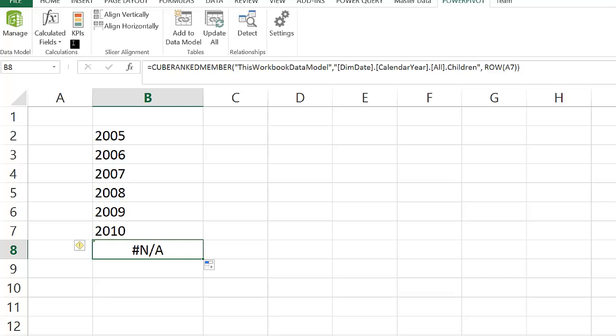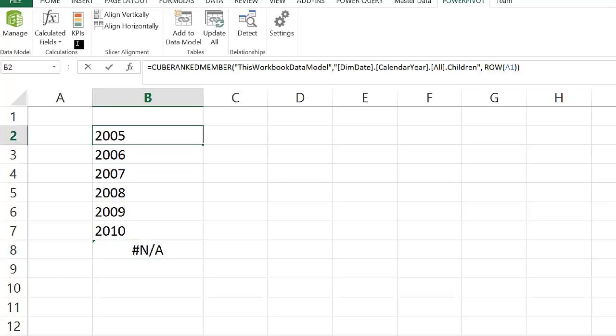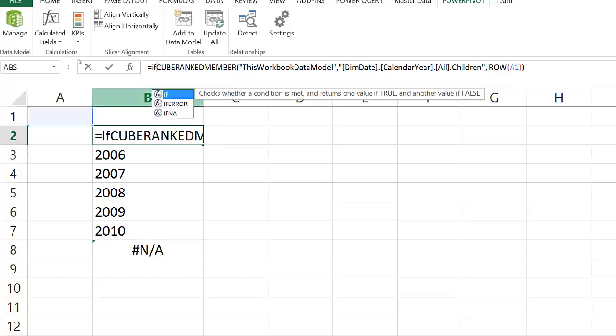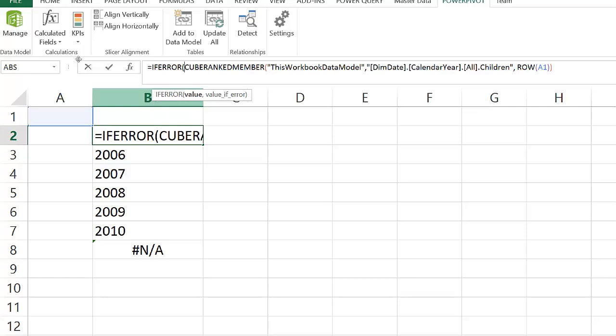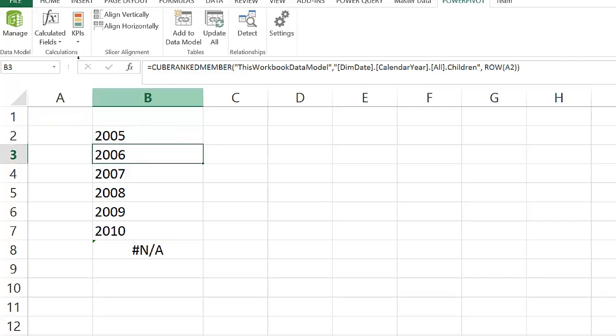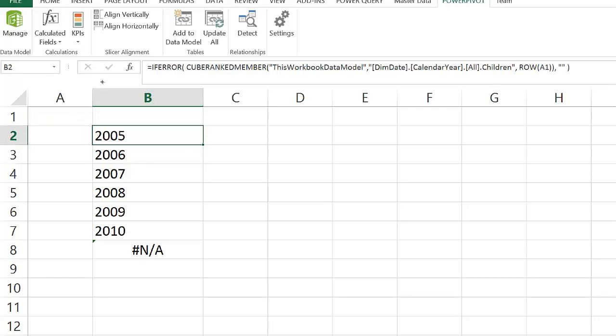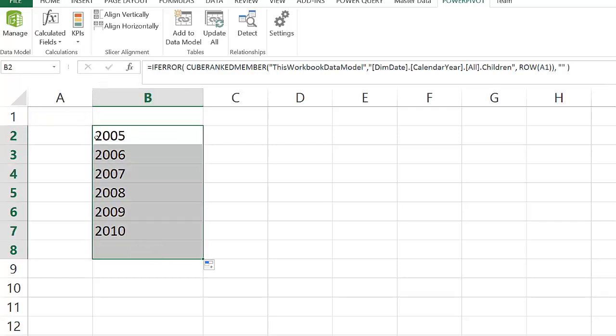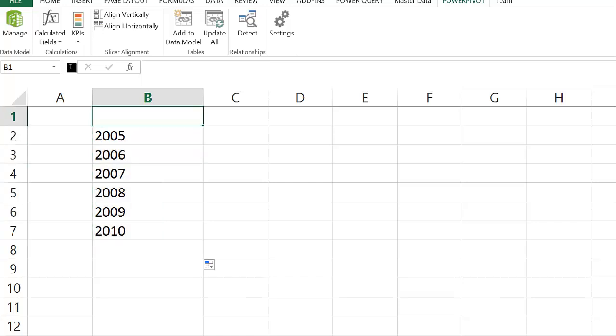If we propagate the formula beyond the number of members, we will get an error. To deal with that, we can simply use an ISERROR function in Excel and show an empty value when there are no other members to retrieve.